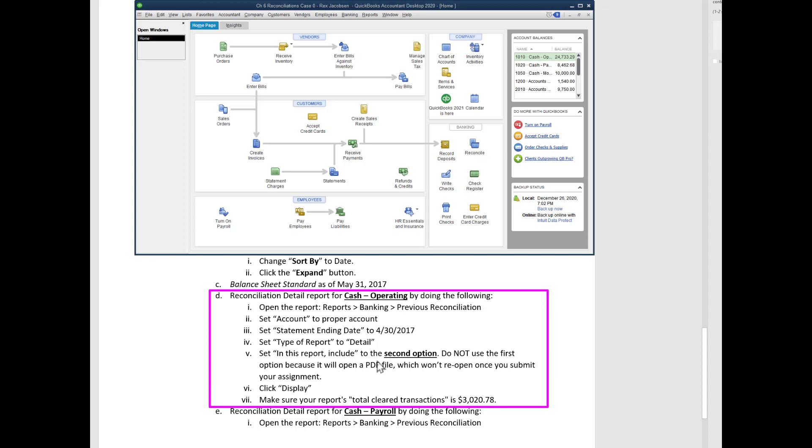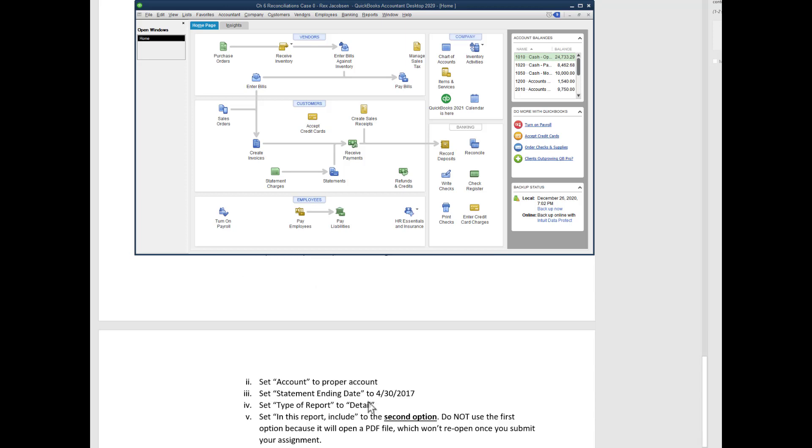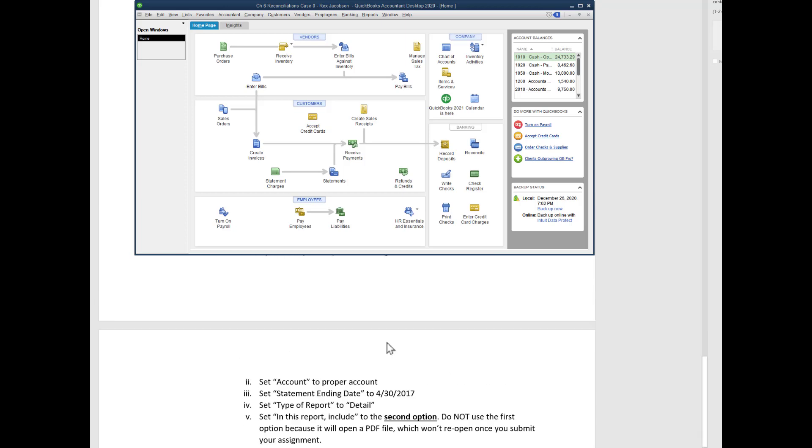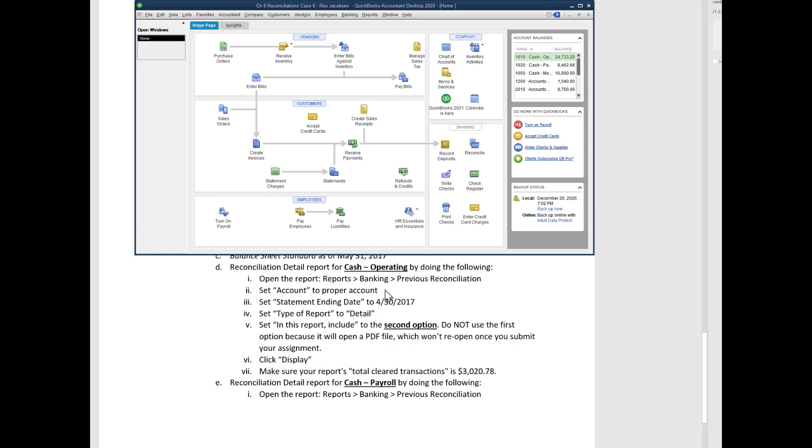Even though it is in the instructions, let's follow these directions to open up the reconciliation report for cash operating. Later you'll do the same thing for cash payroll and then for the American travel card, but in this video we'll only do the reconciliation detail report for the cash operating checking account.